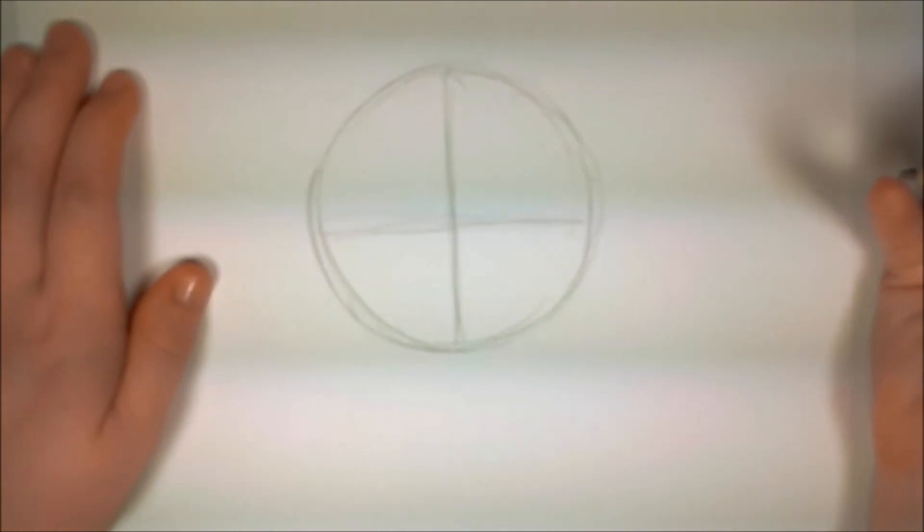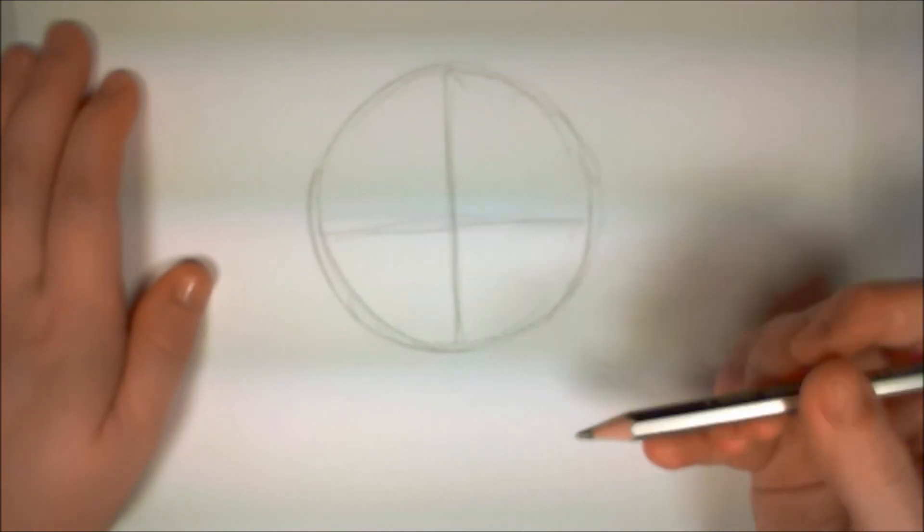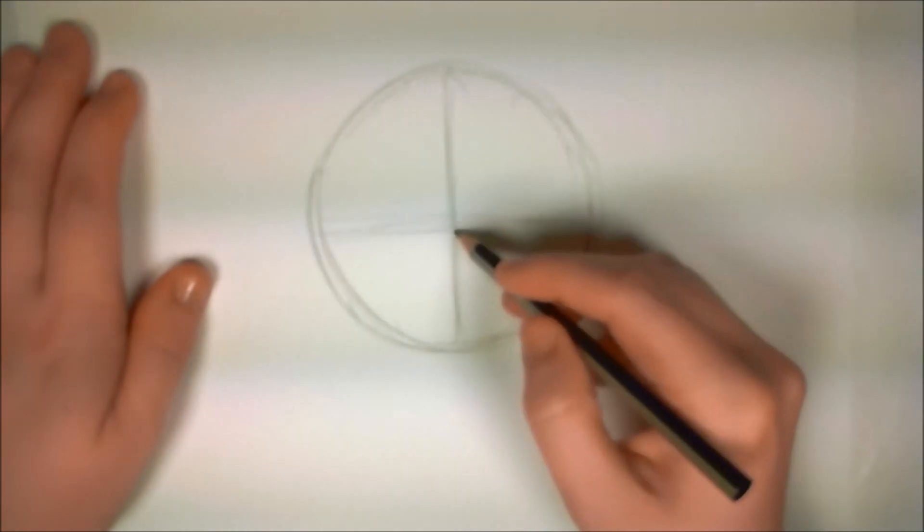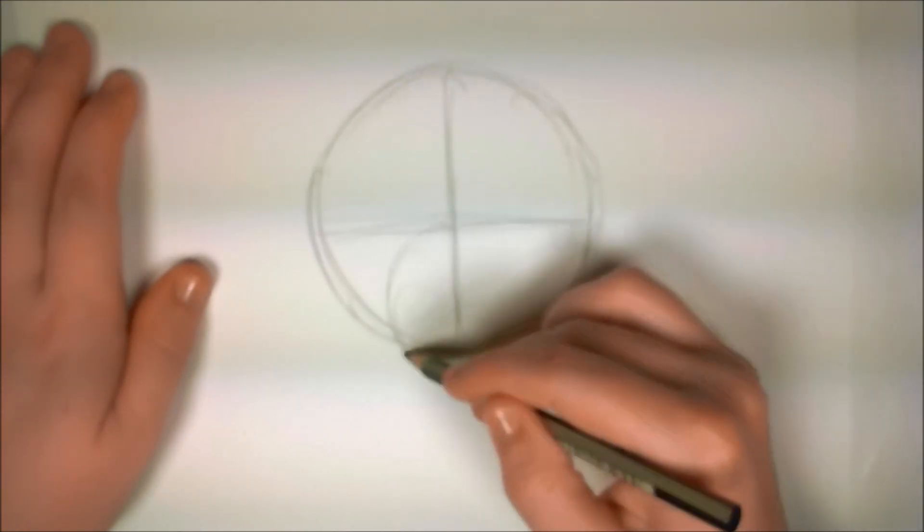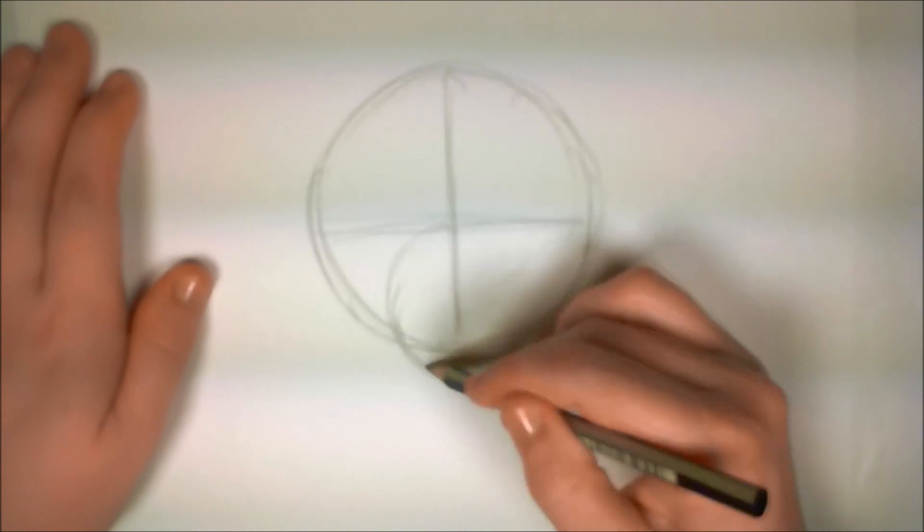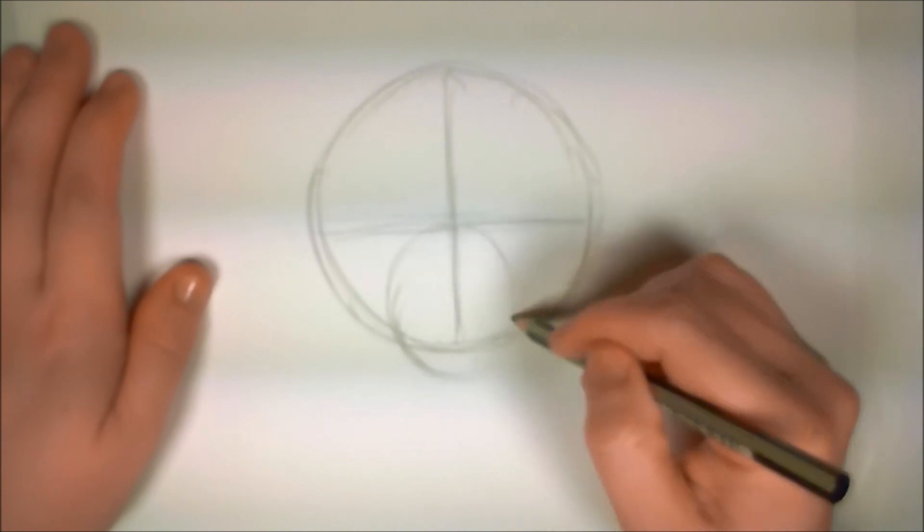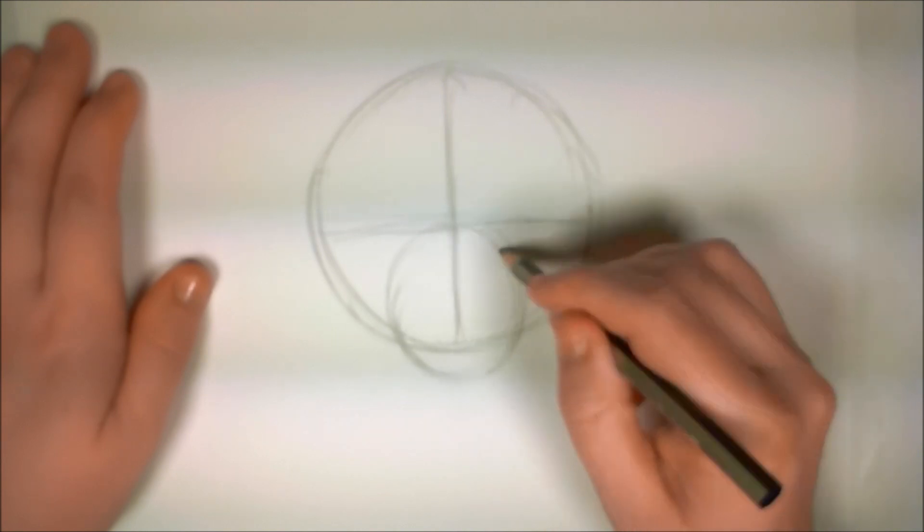And then you're going to draw a circle in the lower portion of your big circle. This is going to be the monkey's nose and mouth and chin.